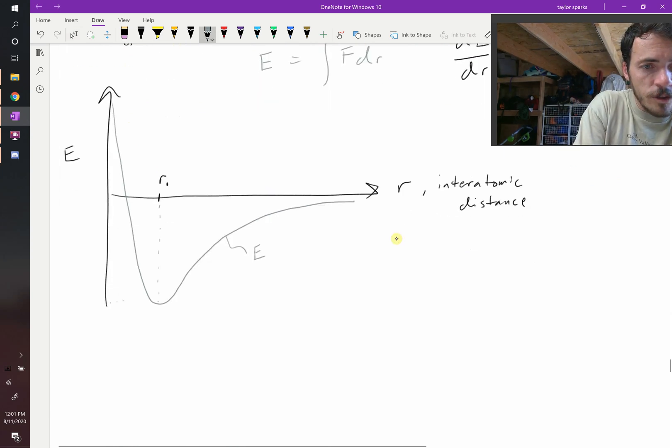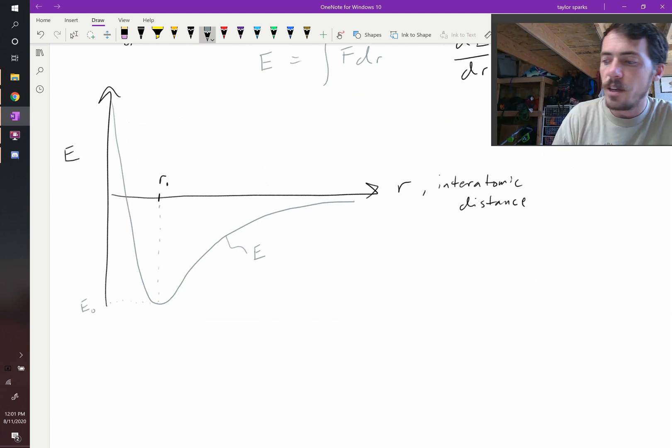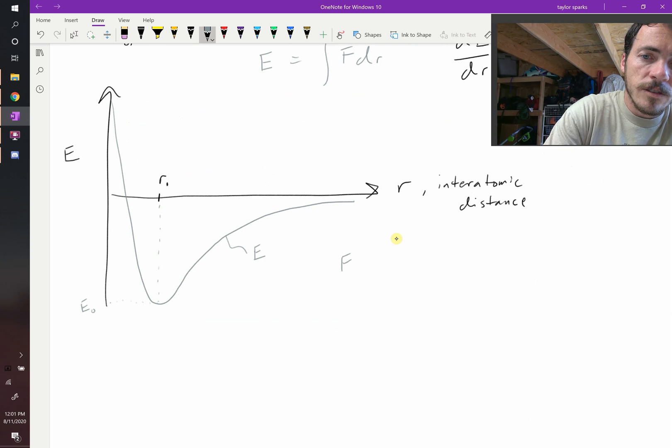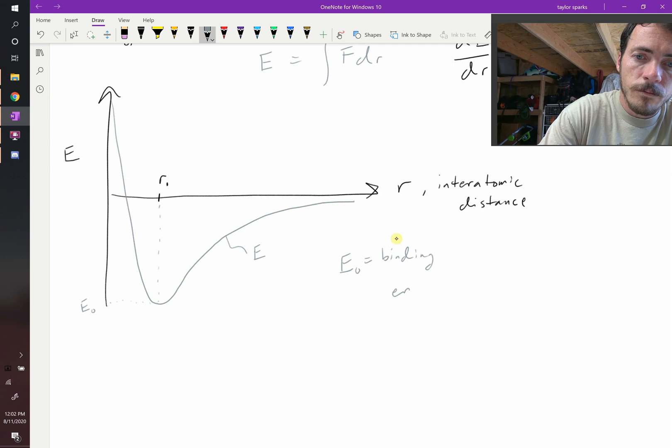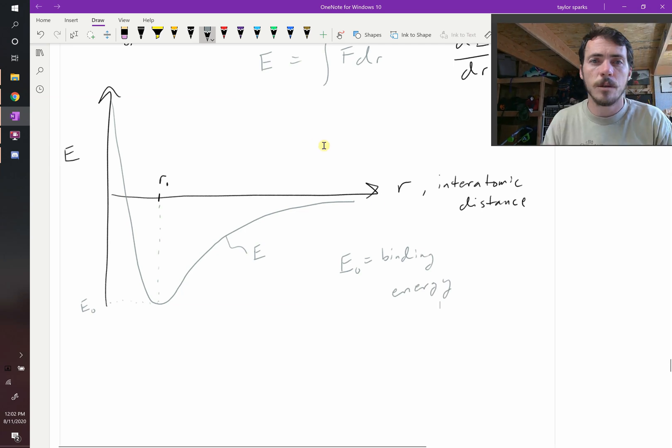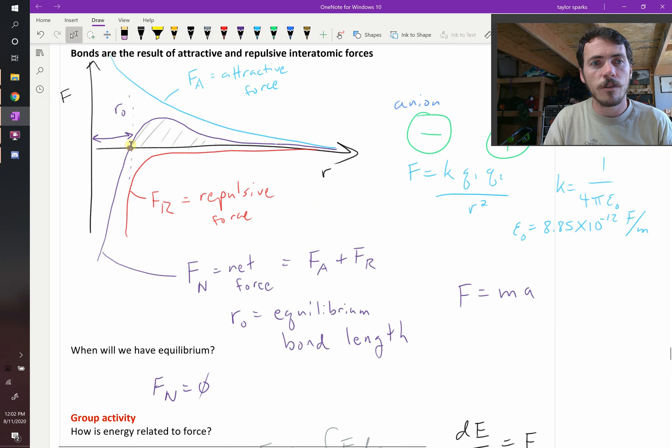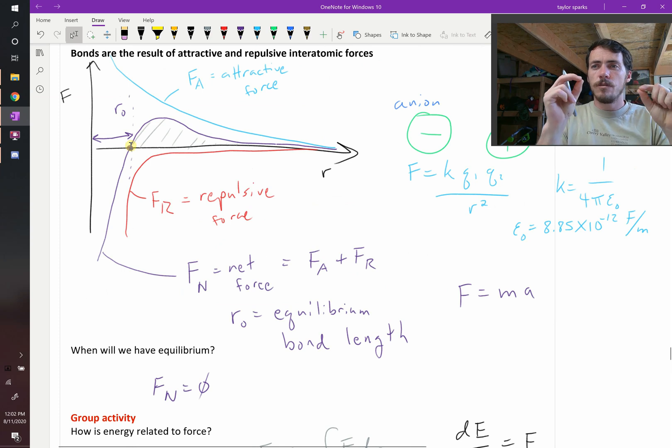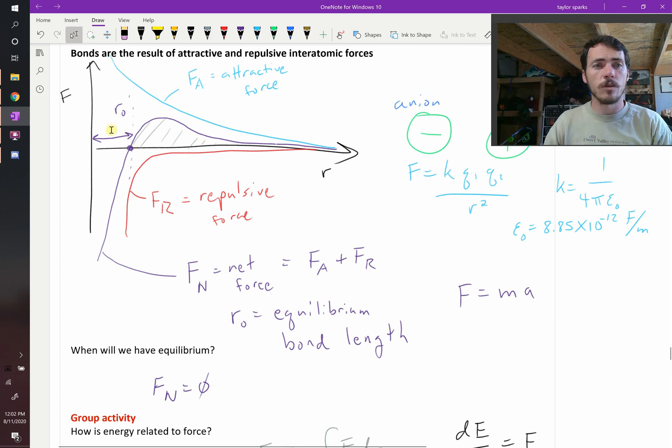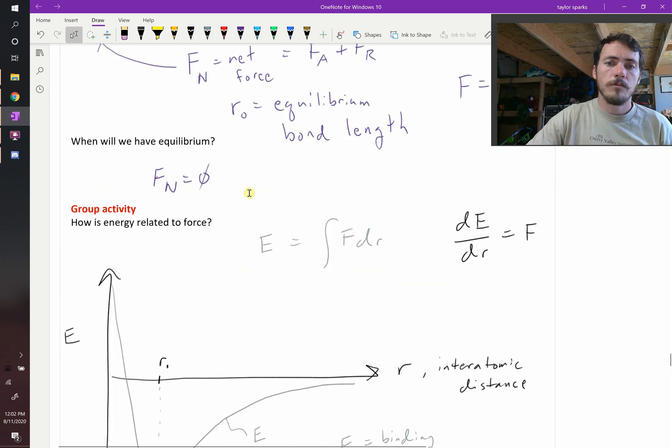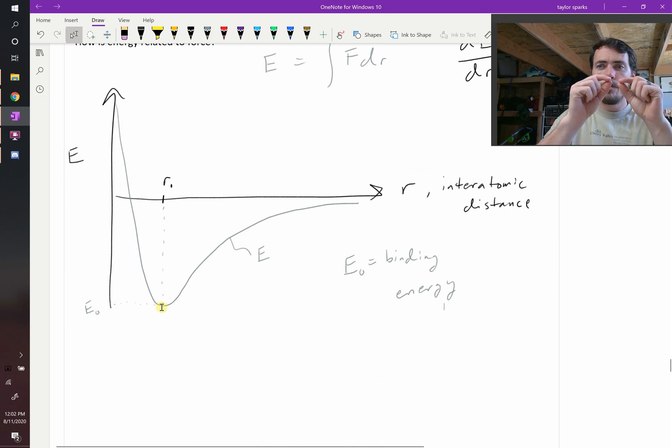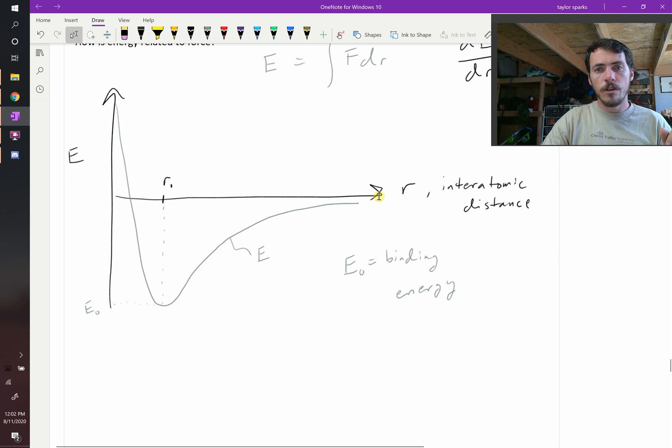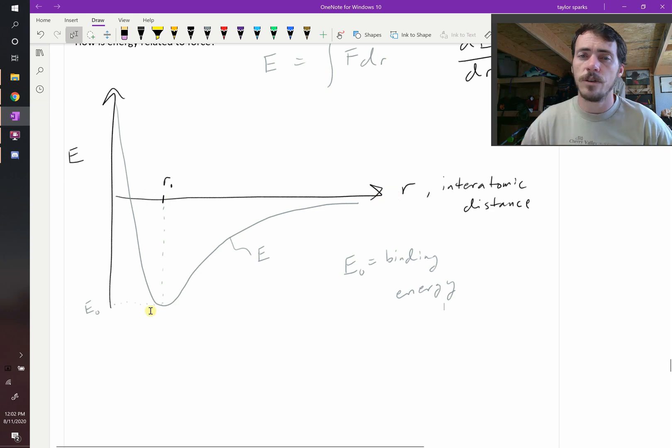At the very bottom of this curve, the minimum there would be the place where we had a zero in our force diagram. We can now apply some numbers to this. We can call this point, the bottom of that well, E-naught. And that is our binding energy. It's the work that must be done to take it from its equilibrium position and pull these things far and far apart.